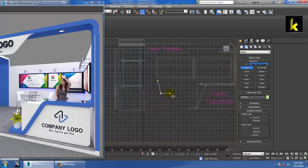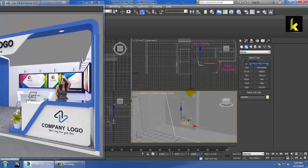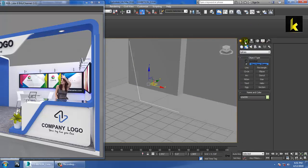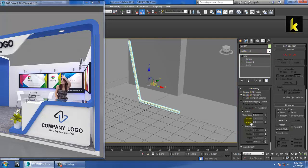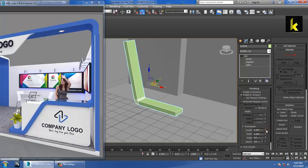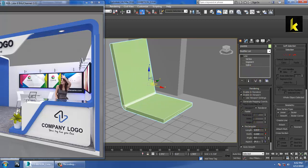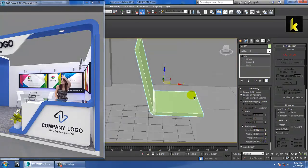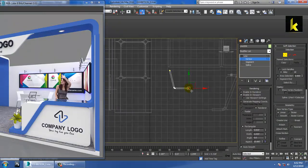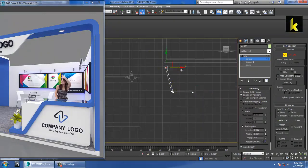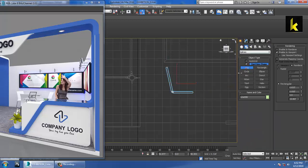Now go into the line, select the vertex, and give it a bit of fillet. Now go into rendering, enable viewport, make it a bit rectangular, and reduce the width. Then click over here and push this.